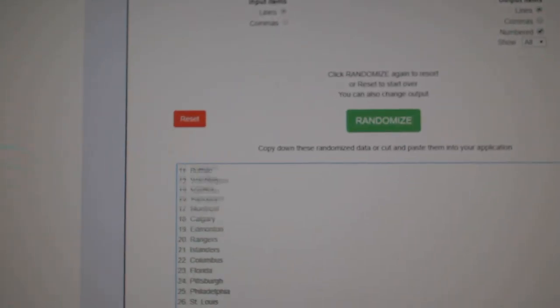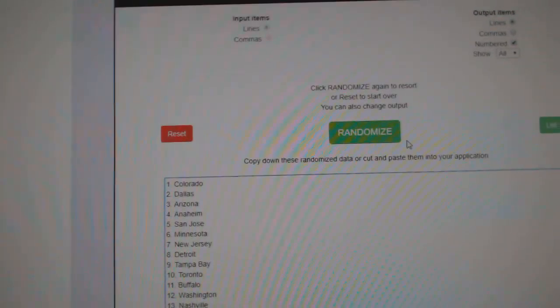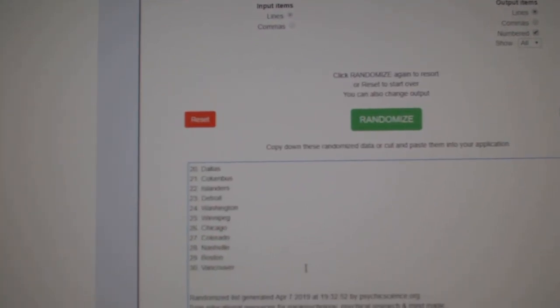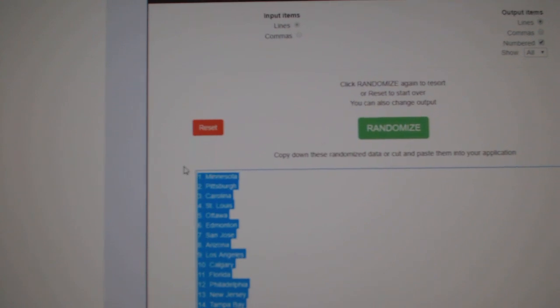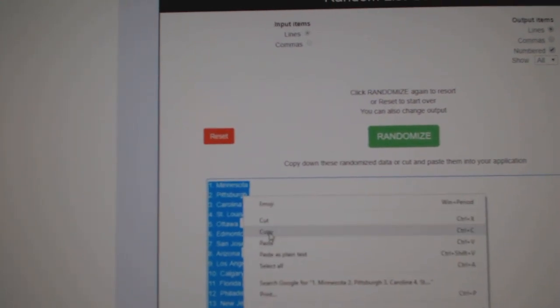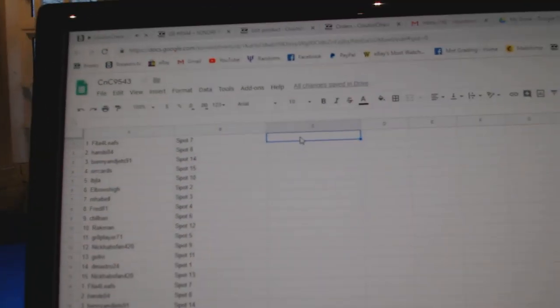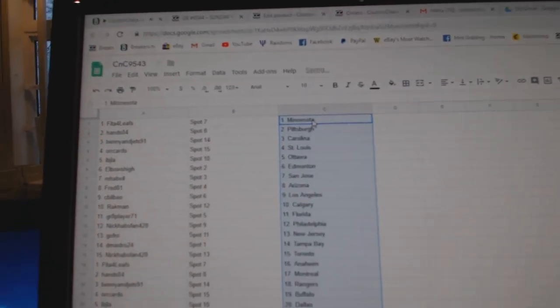All 30 teams here. One, two, three. Copy. Paste.